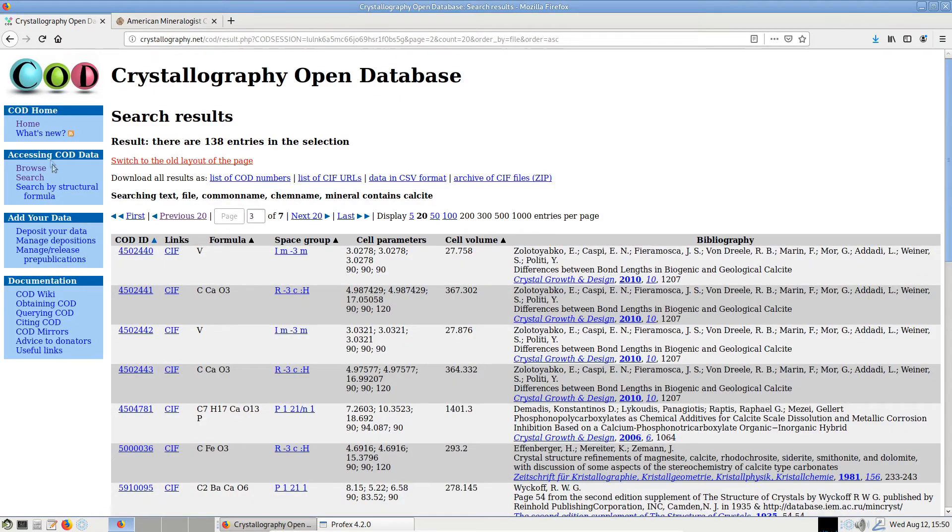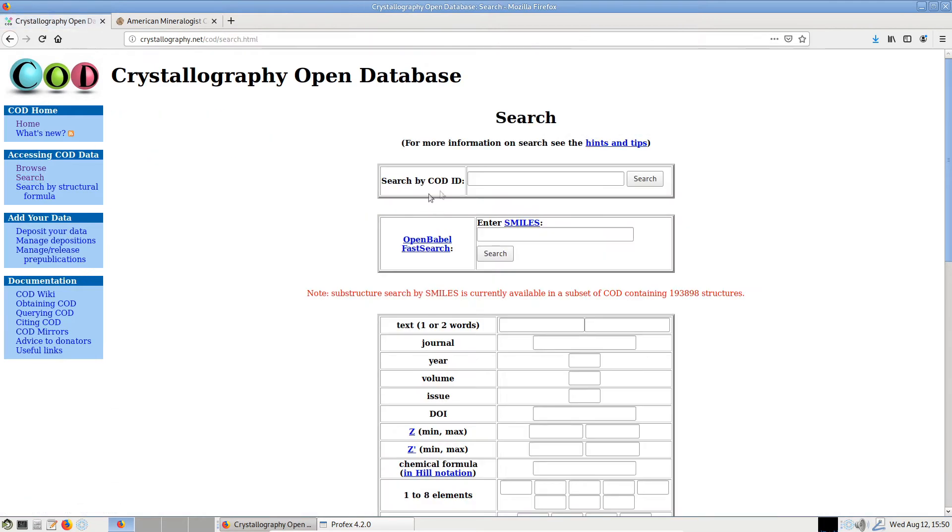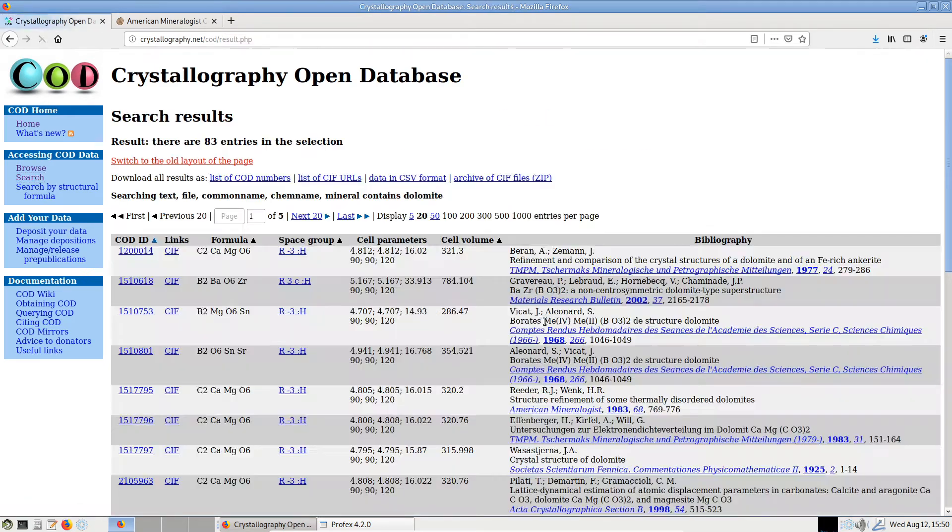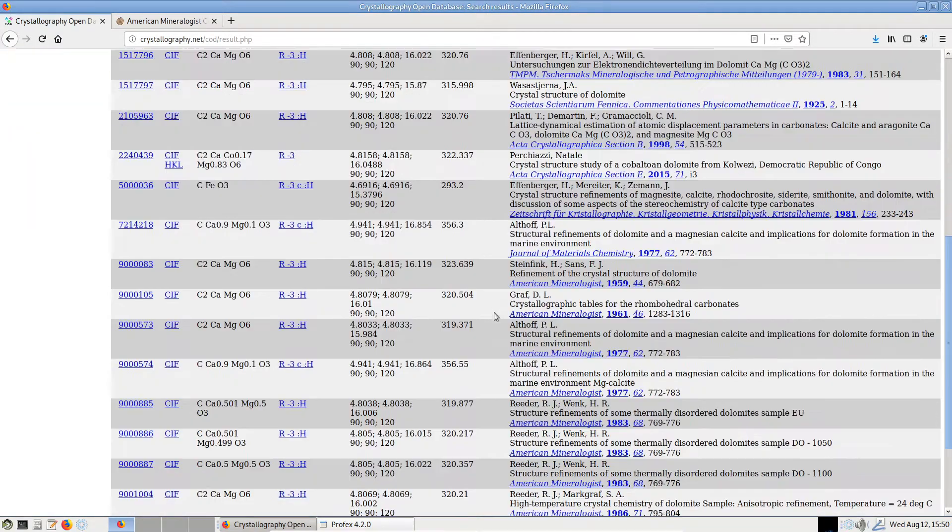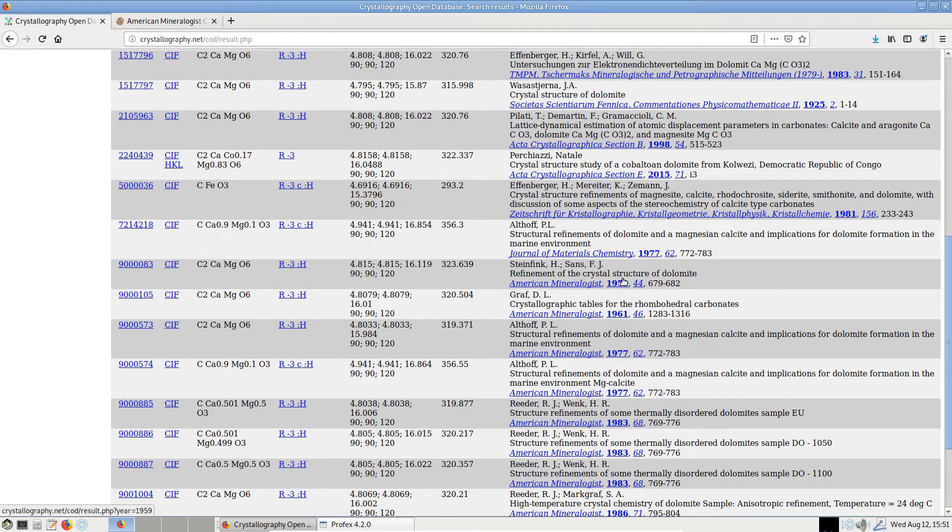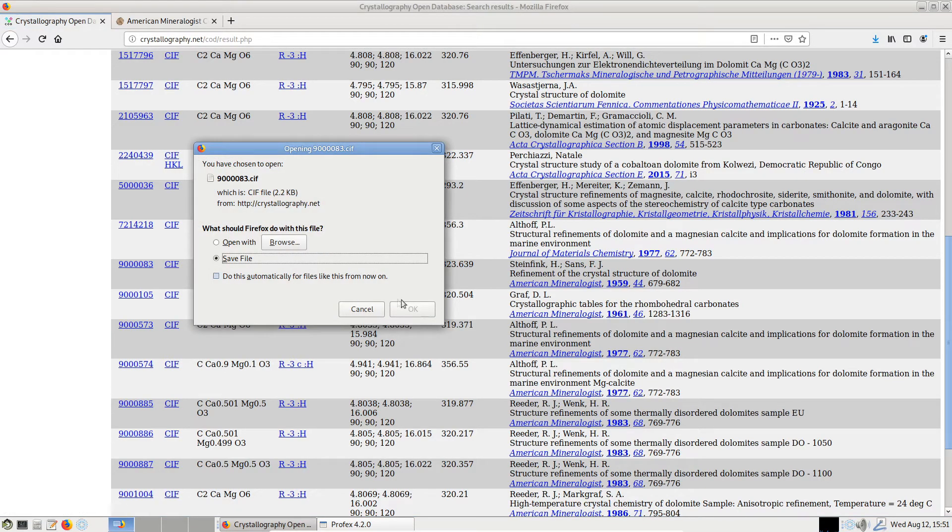Maybe let's search for dolomite. And maybe take this file - it's very old, it's from 1959, but let's just take this one.